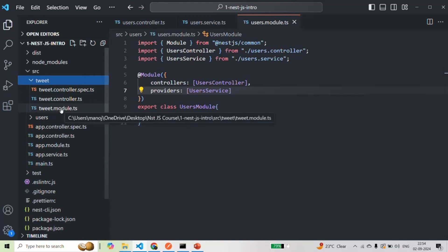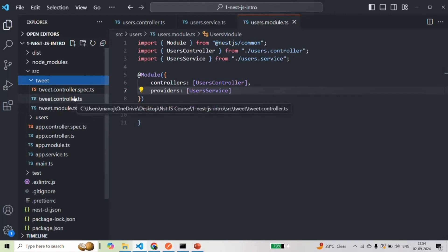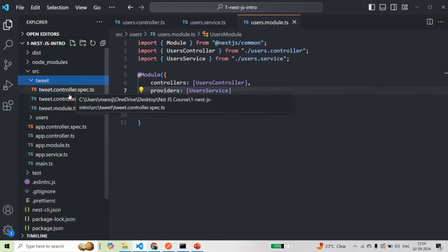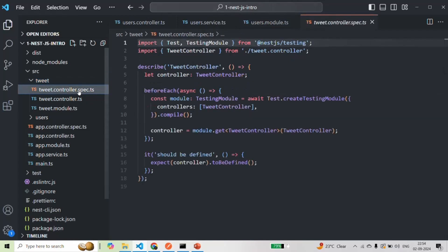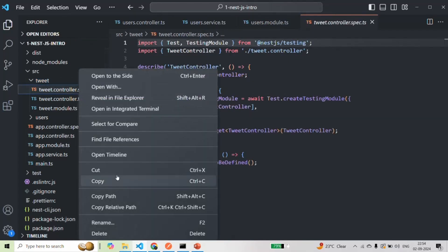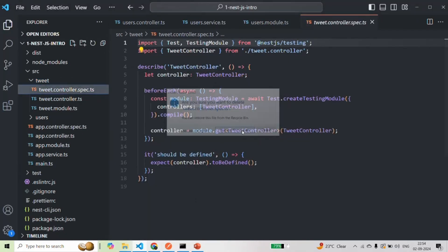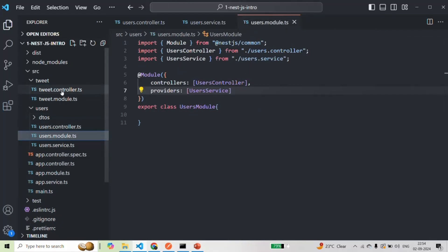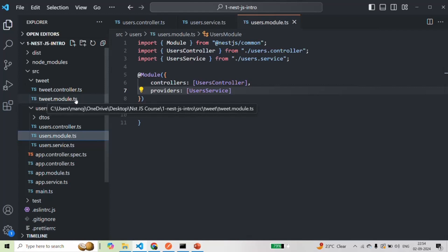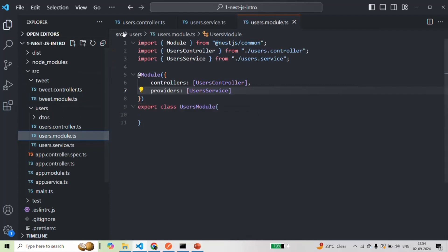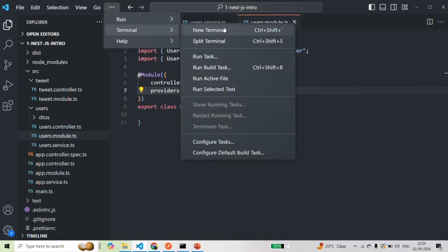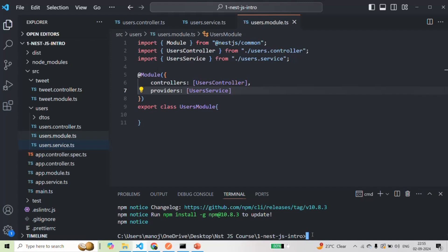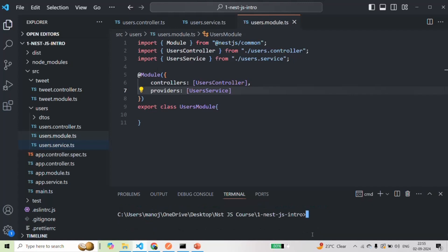For this tweet module we have the module class, the controller class, and the spec.ts file for that controller, but we don't need it. So I'll delete this file. Now we only have tweet.controller.ts and tweet.module.ts. For this tweet module we are also going to create a service class, and for that I'm going to use the VS Code built-in terminal. Let me clear the terminal here.